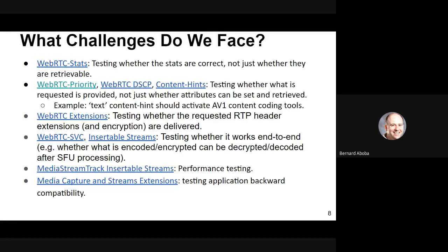For media stream track insertable streams, performance testing would be desirable. And for media capture and streams, backward compatibility testing. These are some of the things that it would be good if we could do.